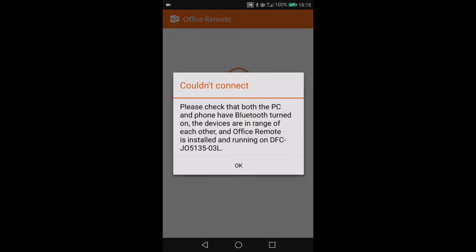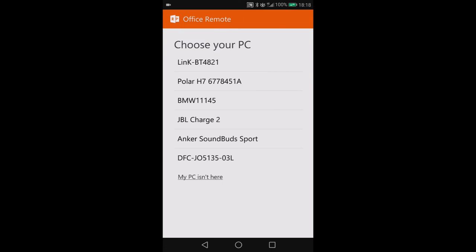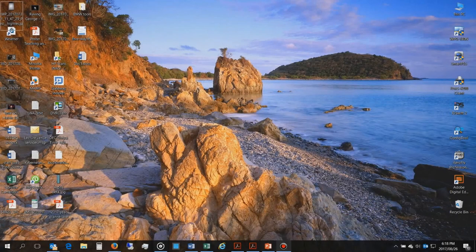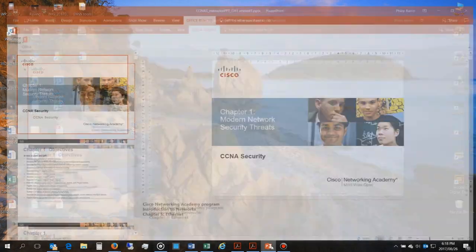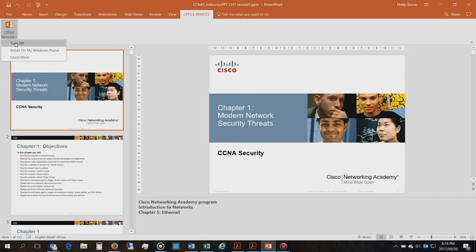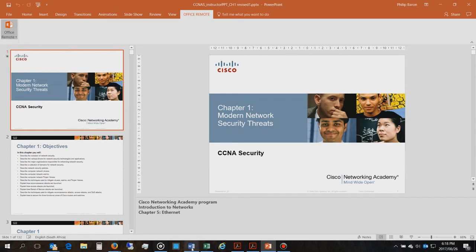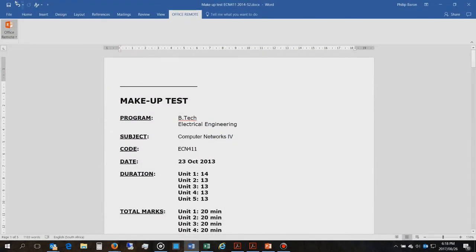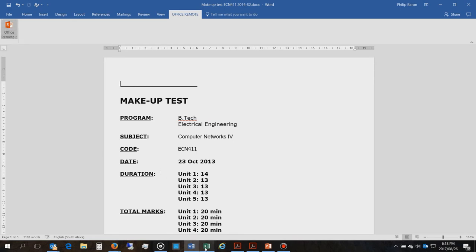So now I've turned it on for Word, Excel, and PowerPoint. Now I'll go back to the remote and say check it.